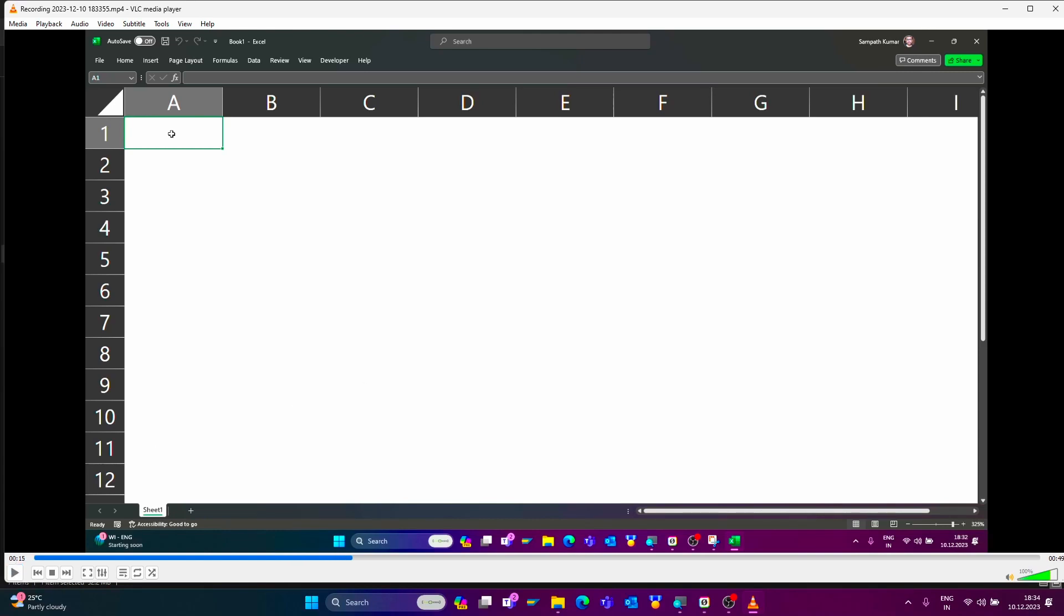Yes, Snipping Tool recorded my computer screen. That's it for today's video tutorial. Please subscribe to my YouTube channel. Thank you.